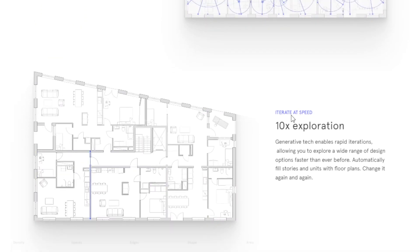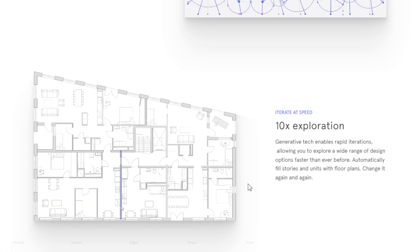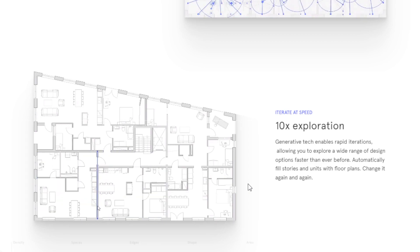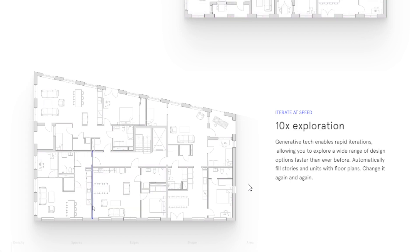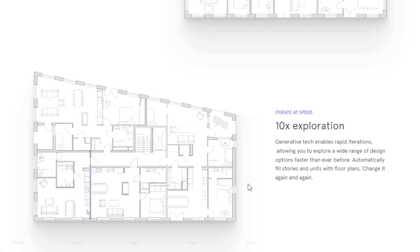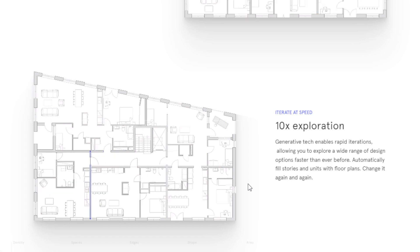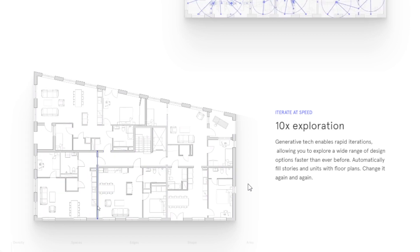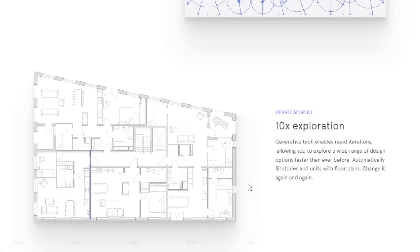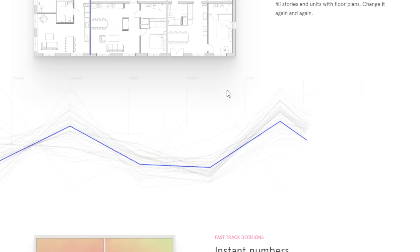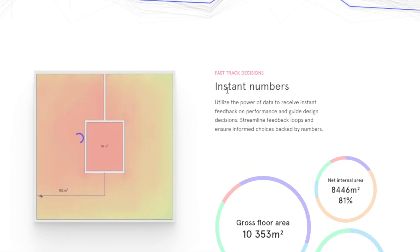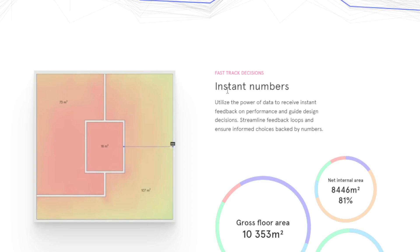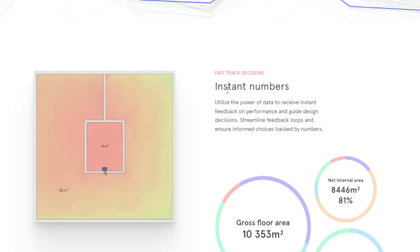You can iterate with speed, 10 times the exploration. You can also make informed design decisions with Finch data-driven insights. It gives you that insight so that you can receive instant feedback on your performance, feedback loops, etc., making sure that your choices are backed by solid numbers. Now, as an architect or working within the design field, definitely this is something that you might want to consider so that you can improve your productivity and efficiency. You can cater to multiple clients, enhance your performance, improve your design, and potentially increase your revenue as well.